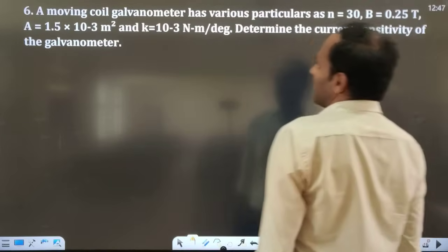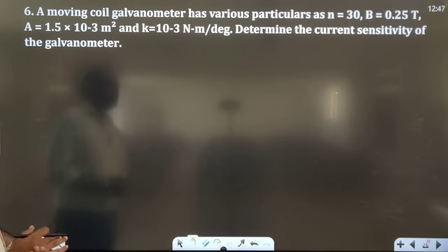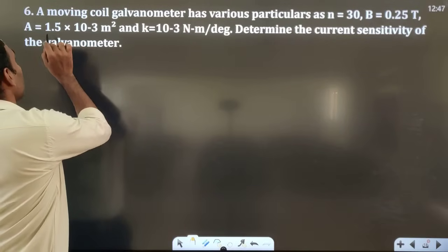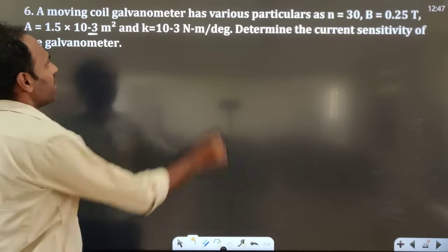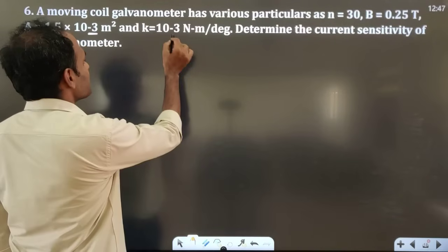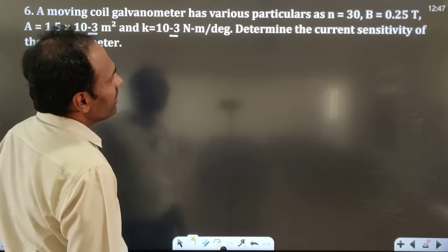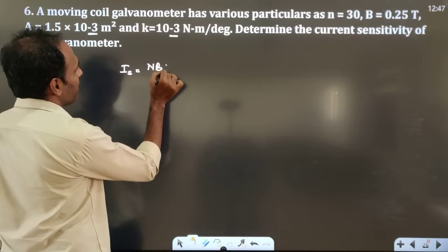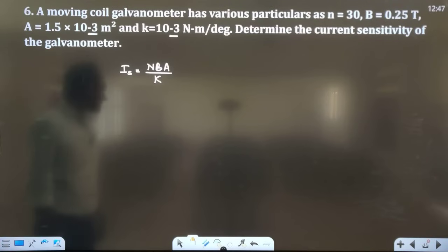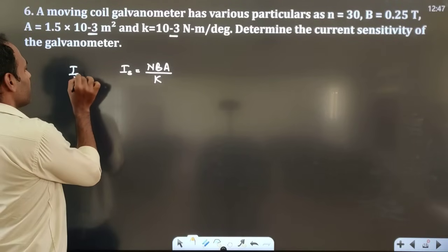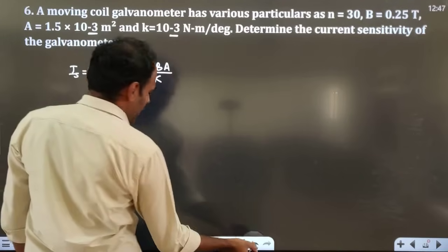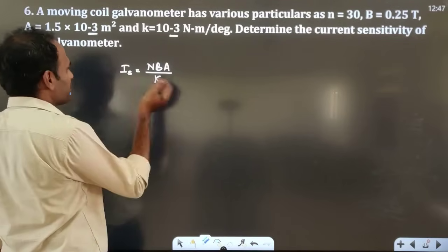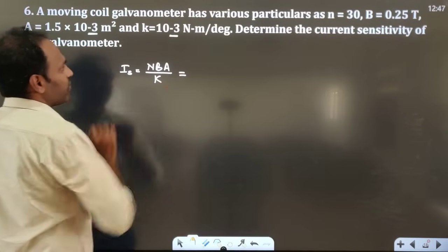The last question is on a moving coil galvanometer with the following particulars: N = 30 turns, magnetic field B = 0.25 tesla, area A = 1.5×10⁻³ m², and torsional constant K = 10⁻³ newton-meter per degree. Determine the current sensitivity of the galvanometer. Current sensitivity is given by NBA / K.